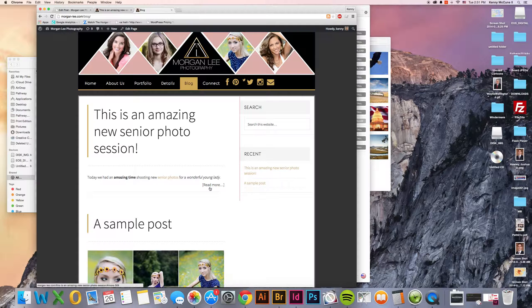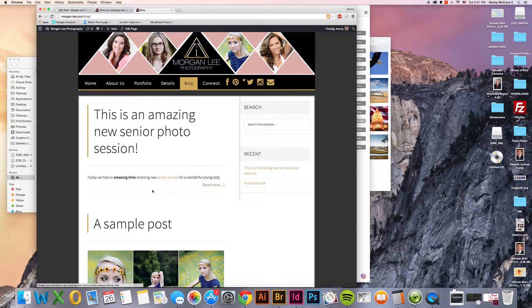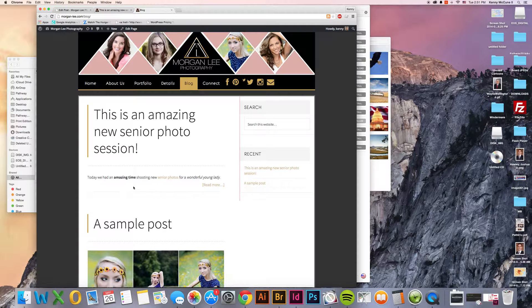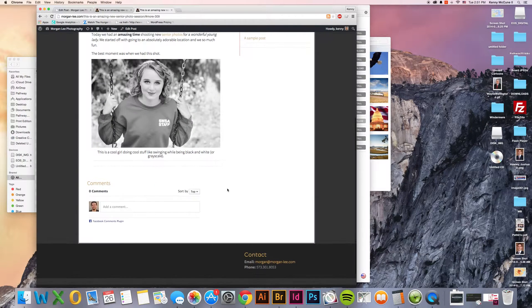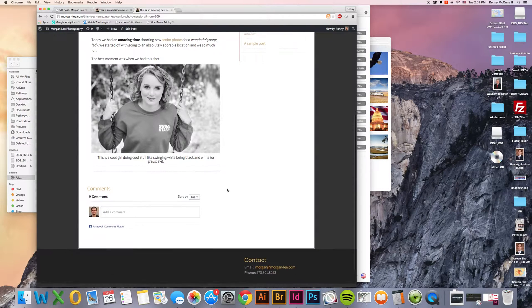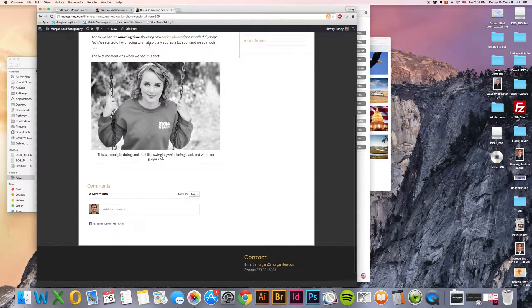And again, you want to keep people on the website as long as possible. And so if you make them take a small action, like clicking on read more, they're engaged. They're already doing what you want them to do. It automatically takes you right down to this spot here.